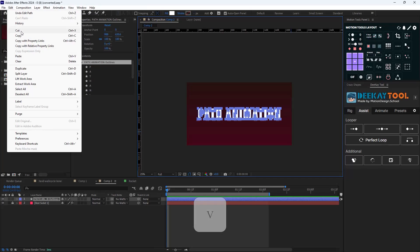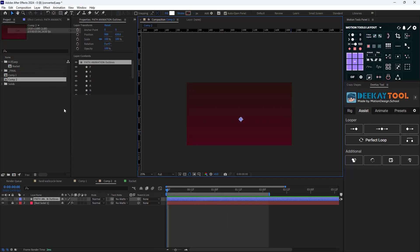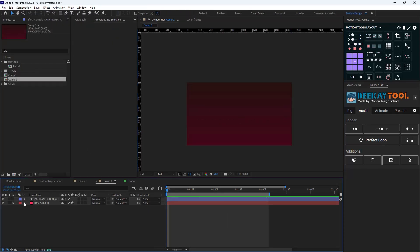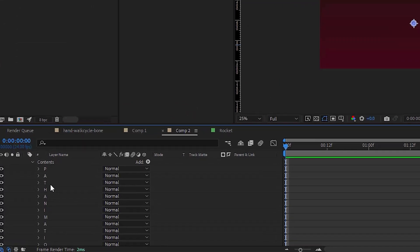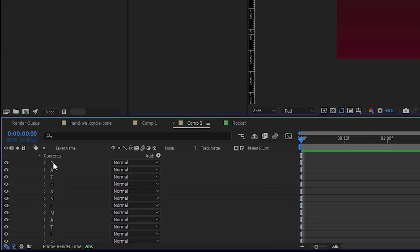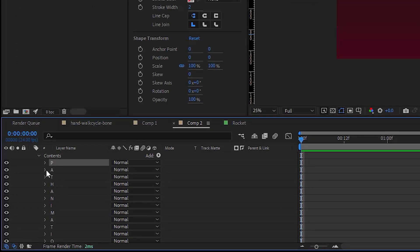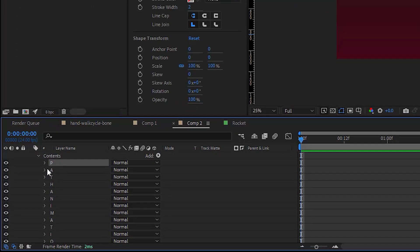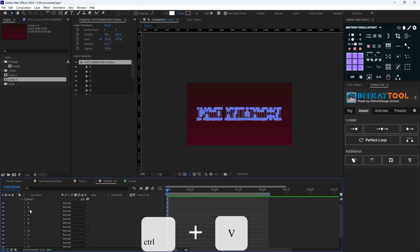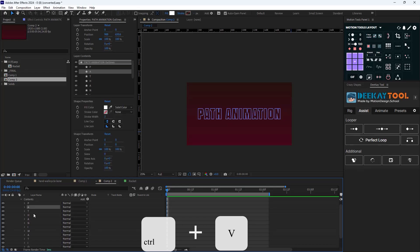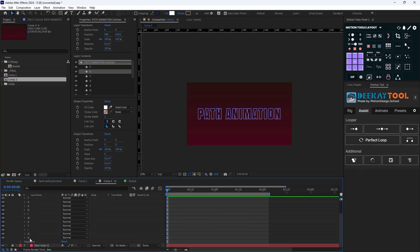Now go towards the Edit menu and select Cut, then navigate through the shape layer in the contents section, select one of the contents, and then press Ctrl+V to paste the path.